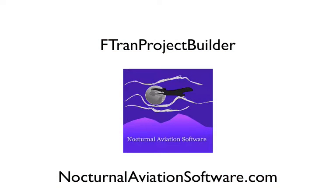FTRAN Project Builder, the best way to use Fortran, only on the Mac, from NocturnalAviationSoftware.com.